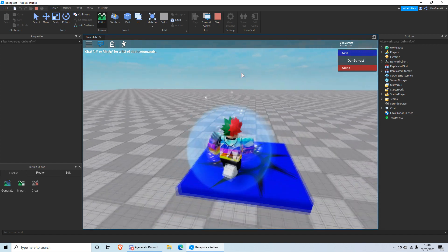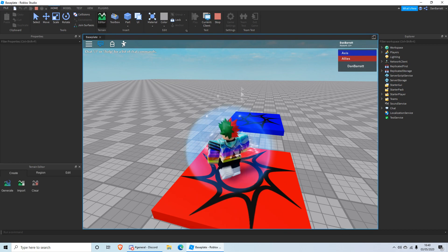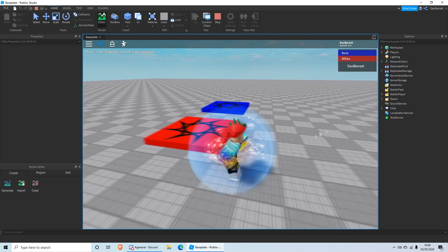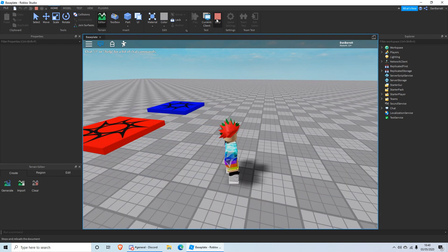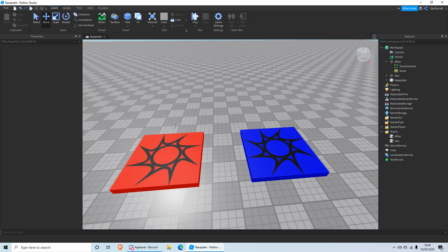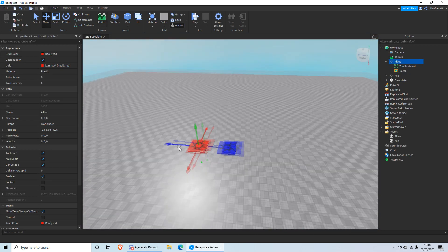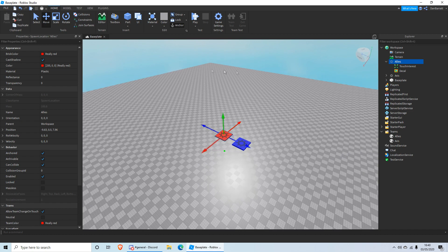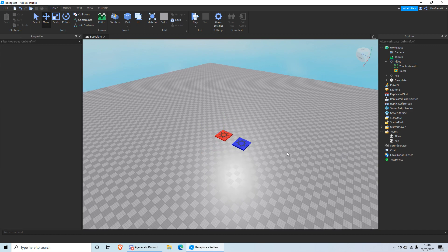You can do this as many times as you want and make as many teams as you like. You can also duplicate spawners to have them in different places — for example, one there and another over there. It's like a Roblox version of Call of Duty where players can spawn in different locations.